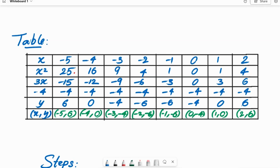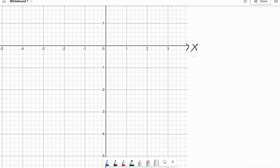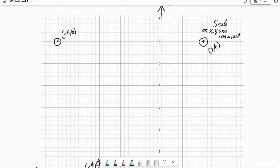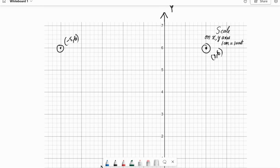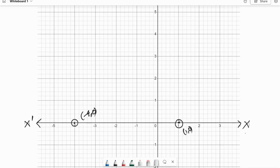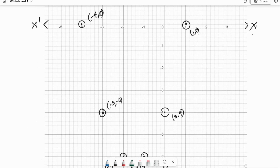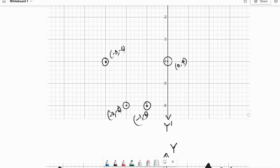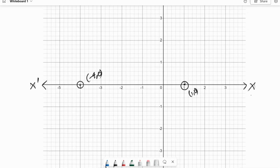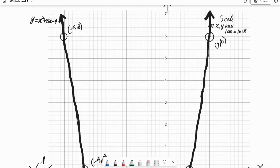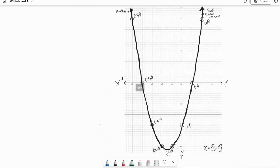When we plot all these points on the graph sheet, you would get something like this. After setting the scale, see: minus 5 comma 6 — it means the point is 5 units left of the y-axis and 6 units above the x-axis. Similarly, minus 4 comma 0 means 4 units left from the y-axis and 0 units above the x-axis. The other points are: minus 3 comma minus 4, minus 2 comma minus 6, minus 1 comma minus 6, 0 comma minus 4, 1 comma 0, and 2 comma 6. To plot the graph, we join all the points freehand without lifting our pen.